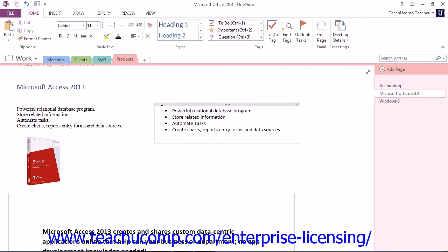Now, you can also begin a numbered list in almost the same way, and you do this by instead typing an Arabic or Roman numeral, followed by either a period, a dash, or parentheses, followed by the spacebar key.